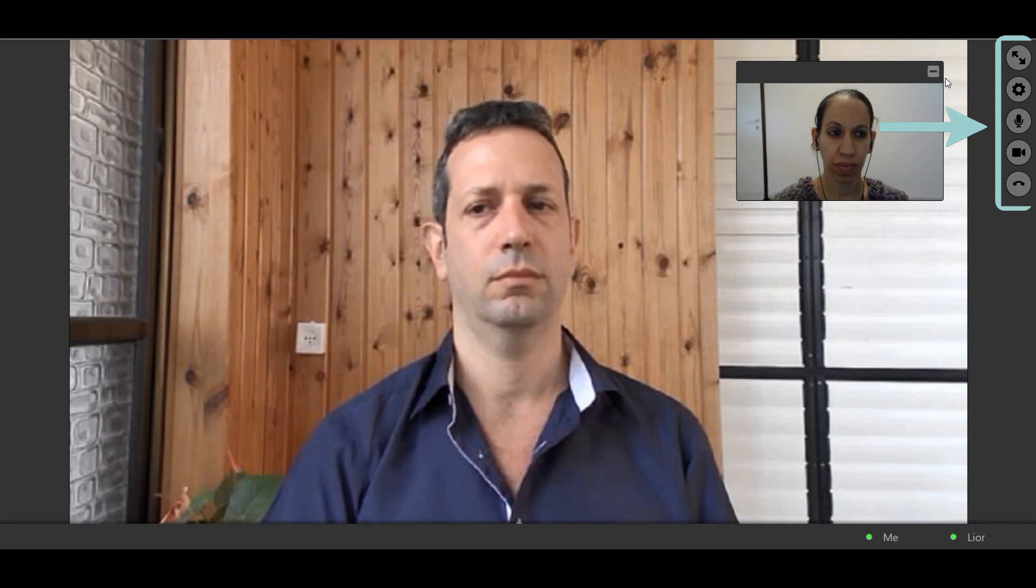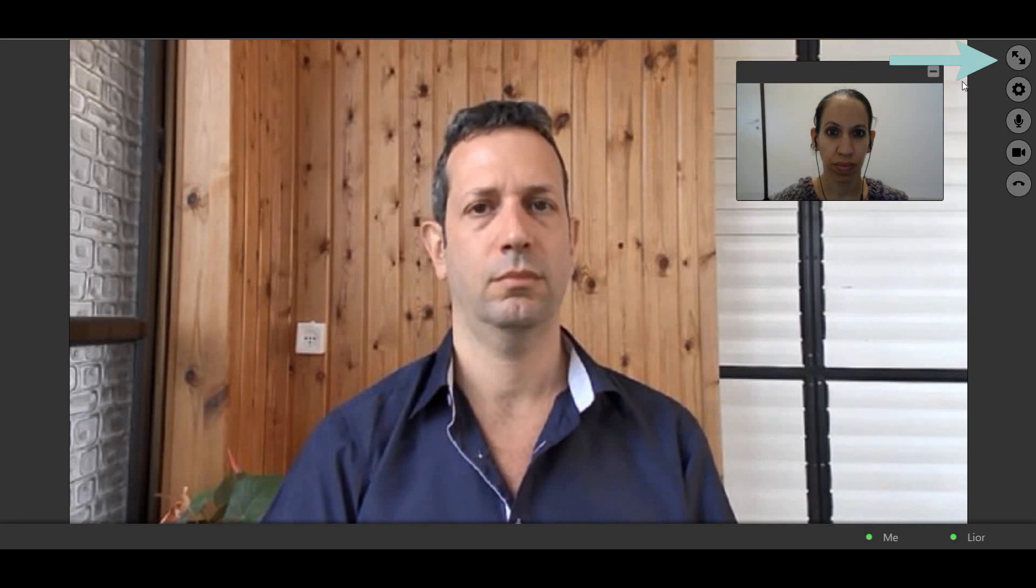On the right side of your screen, you will find several buttons that control the Video Chat. Click the Full Screen Mode button to maximize the Remote EMDR window. Click the button again to exit Full Screen Mode.